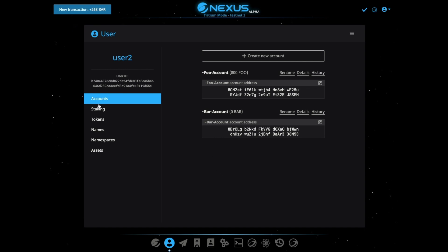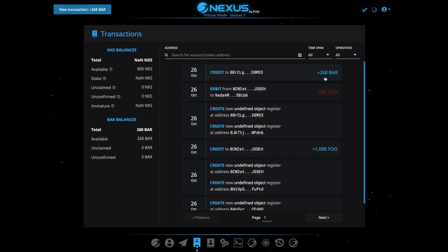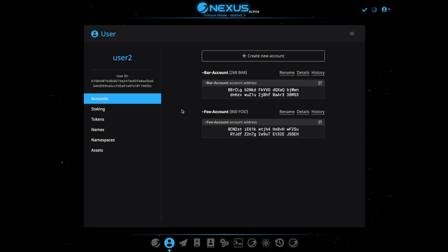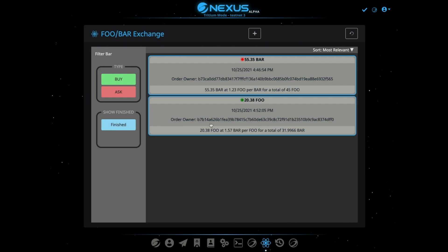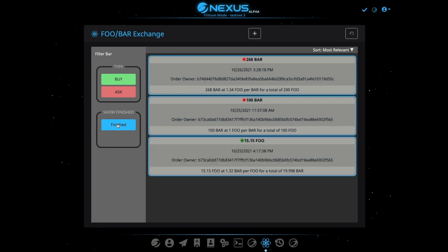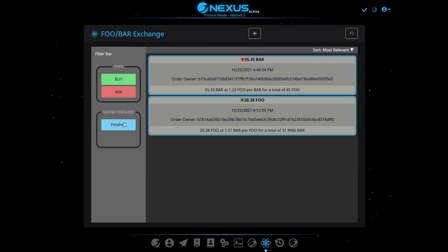So now we just got this Bar here. We'll refresh this page and there we go — we have our Bar. So we can go here to the finished filter and see that this order has already been done.